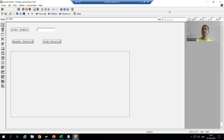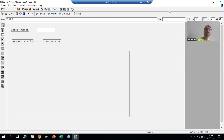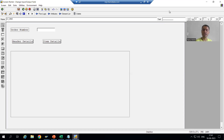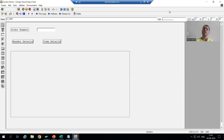Hello everyone. We will continue the topic of handling multiple sub-screens into a single sub-screen area. As part of that requirement, we created one normal screen, two sub-screens, and we designed the layout for the normal screen.